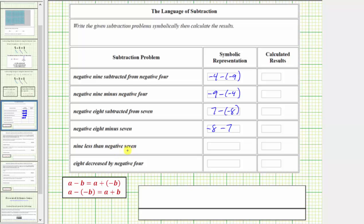Next we have 9 less than negative 7. We begin with negative 7. We want 9 less than negative 7, which means we subtract 9. And finally we have 8 decreased by negative 4. We begin with 8, and because we want to decrease this by negative 4, we need to subtract negative 4.